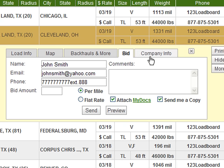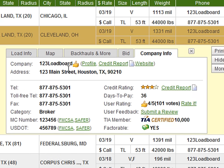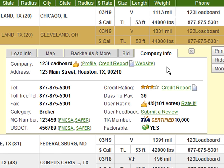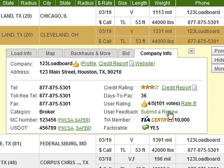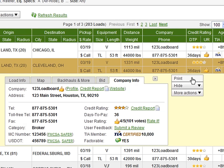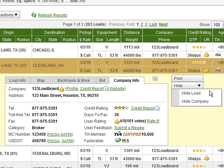The last tab provides us with vital company information on the load poster including items such as the poster's company name, address, contact numbers and FMCSA information. You also get links to their company profile, credit report and website address if available. The right column allows us to quickly see the company's credit rating, credit report and days to pay. You will also see the user's rating submitted by members along with a link to rate the company yourself and even submit a review. Last but not least you can see if the company posting the load is a TIA member and if the company has been pre-approved for fast pay by Freight Capital. The buttons to the right of the load info box allow us to print the load details in full and to hide the load or company from our results.